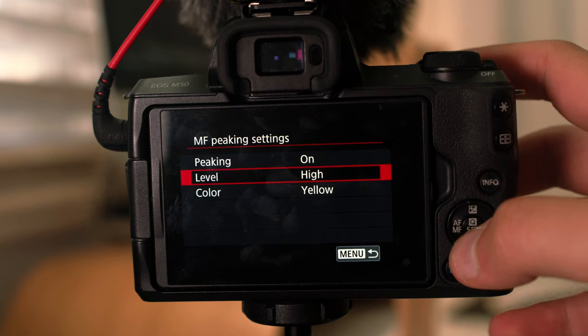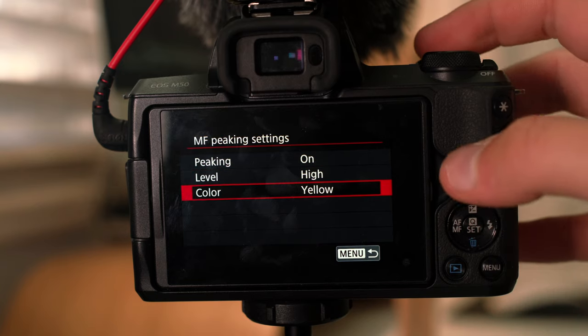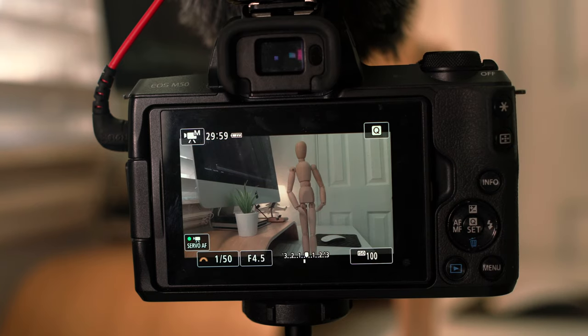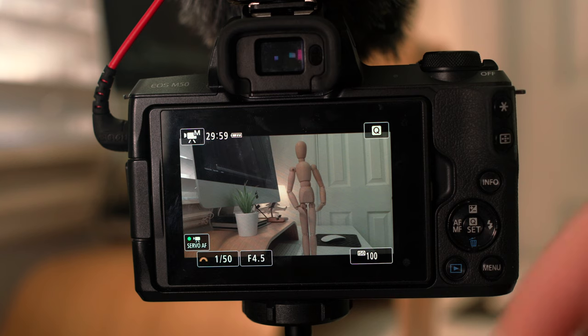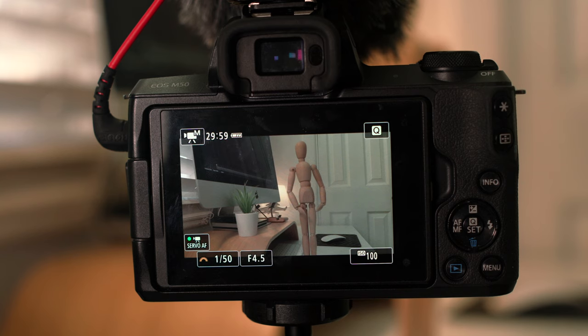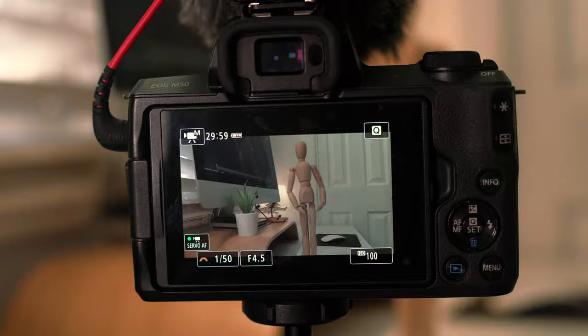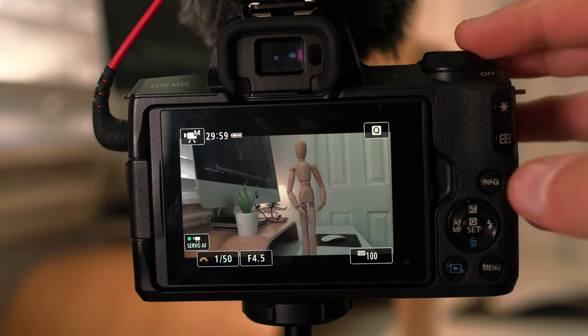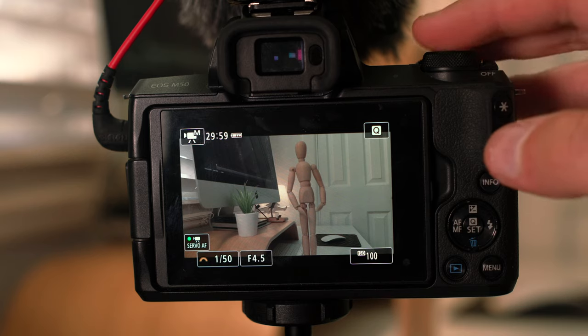Now manual focus peaking, you definitely want this on. I've set it to high and yellow. Alright, so they're pretty much my settings. ISO 100, 150th of a shutter for 24 frames per second or 25 frames per second. And this is the way I go about shooting with the M50.